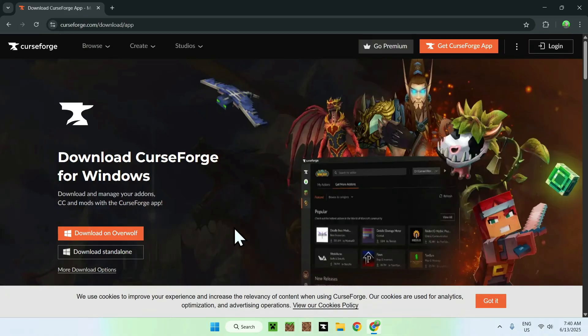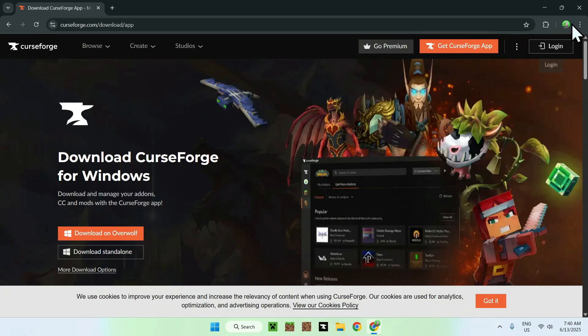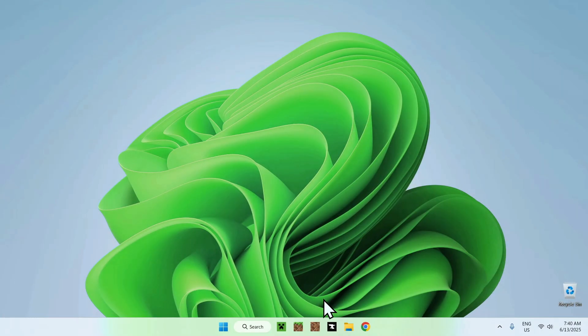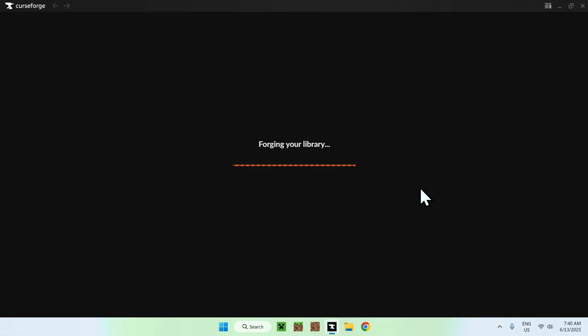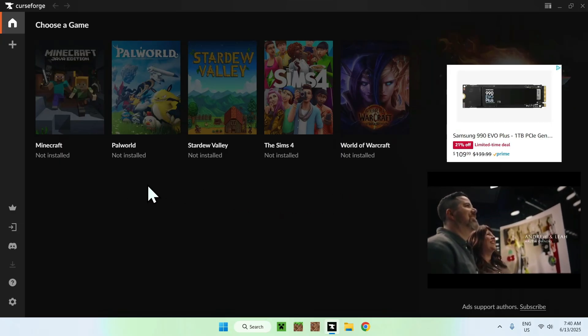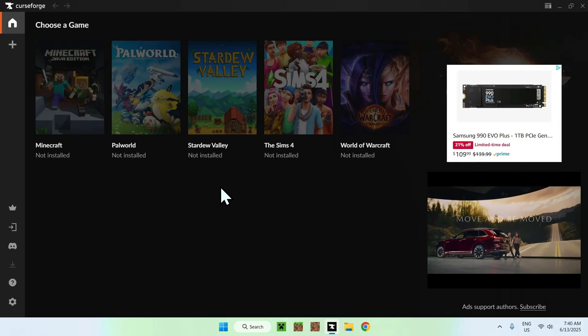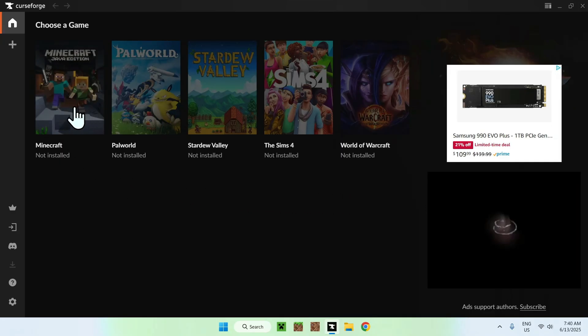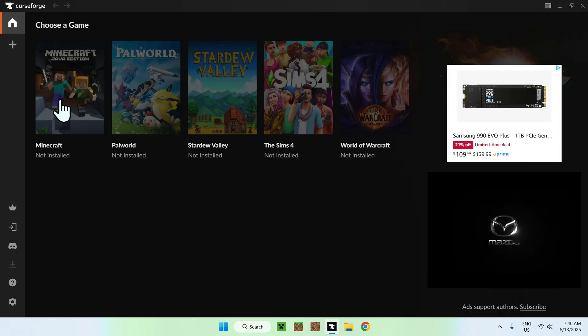Once you're done with this, you can minimize or close your web browser and go to the new CurseForge app that you have. We have the CurseForge app itself and it'll look like this where you have some games you can choose from. The idea here is to choose Minecraft Java, of course.